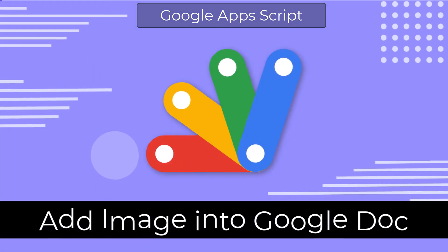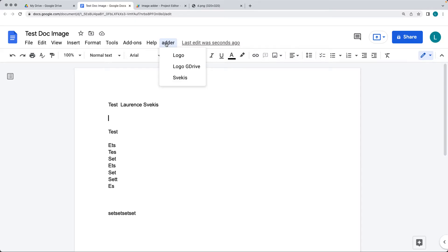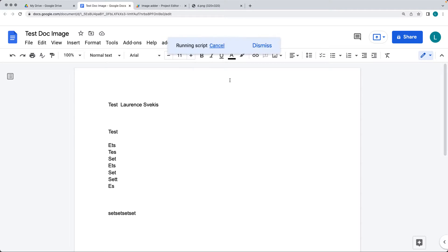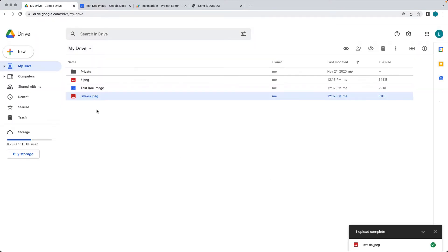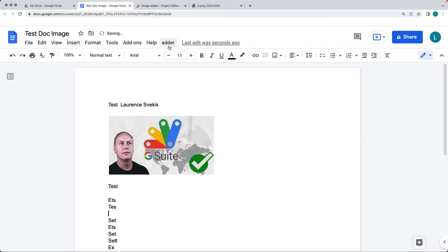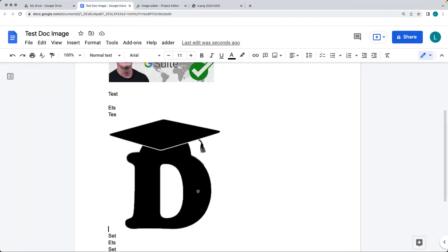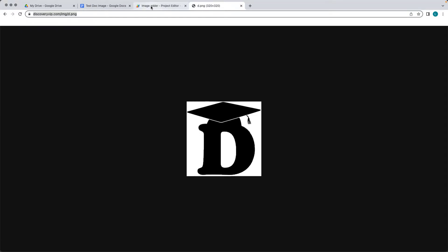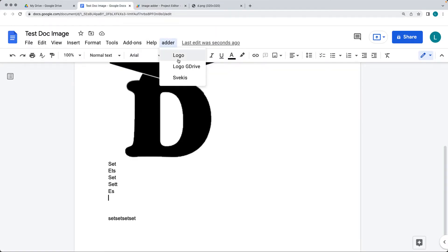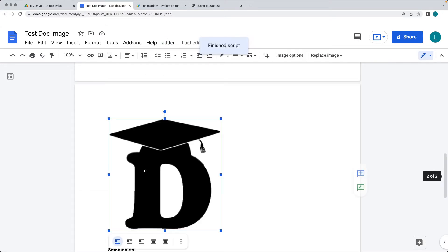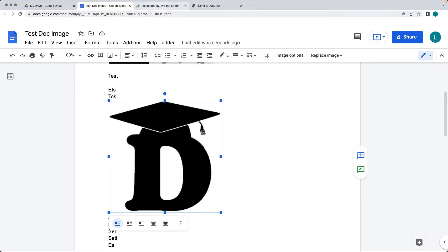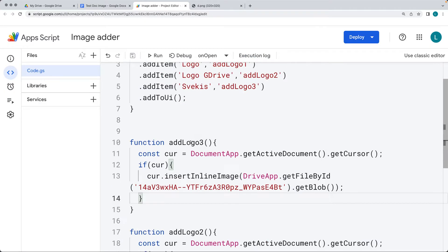In this lesson we're going to be updating the Google UI and selecting images, adding them directly into our Google Doc wherever the cursor location is. We've got a selection of three different images we can add — two are sitting on my Google Drive and we're using the IDs of those images, bringing them directly into the Doc using Google Apps Script. The third image is a web URL request — it's actually the same image as one on the Drive, but brought in from the web.